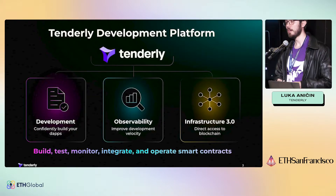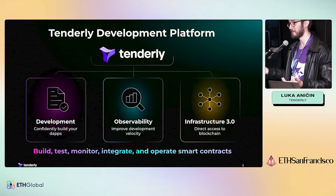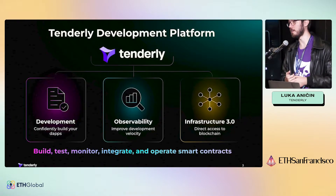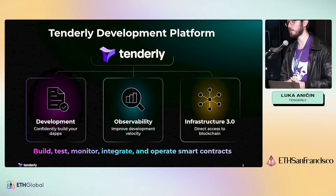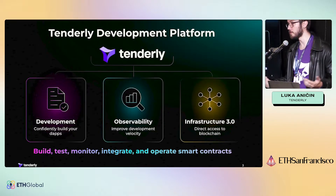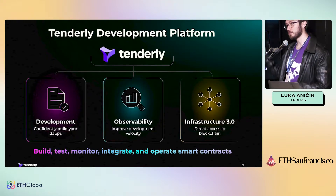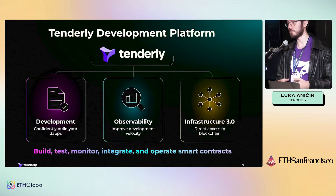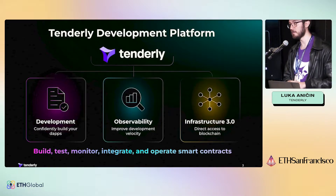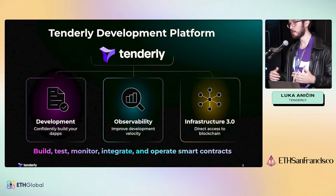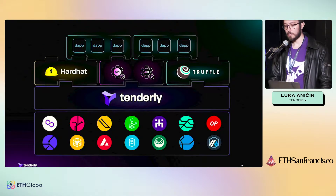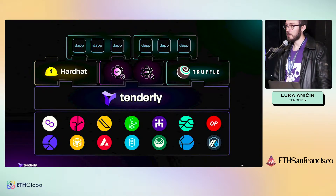We have simulations that allow you to simulate transactions and see how they would behave on-chain if you make tweaks to your code, arguments, and so on. For observability — analytics, alerts, and similar things you're probably used to elsewhere. For infrastructure, which we'll focus on today, we have web reactions, simulation APIs, forks, and node-as-a-service — which is the Web3 Gateway in our case.